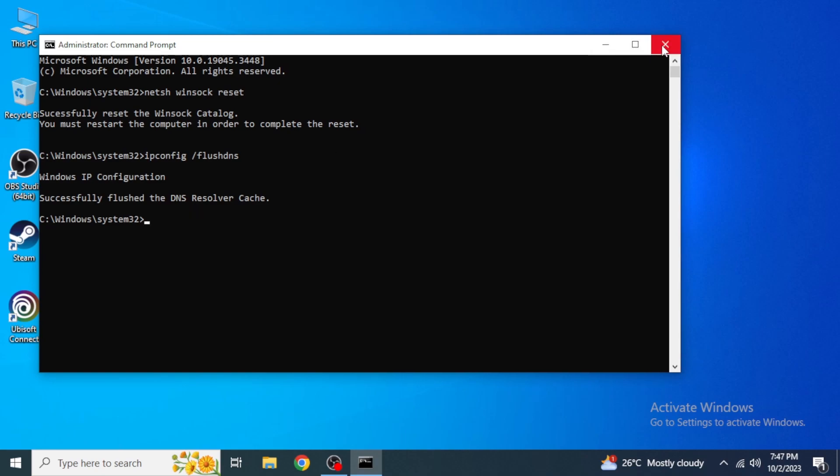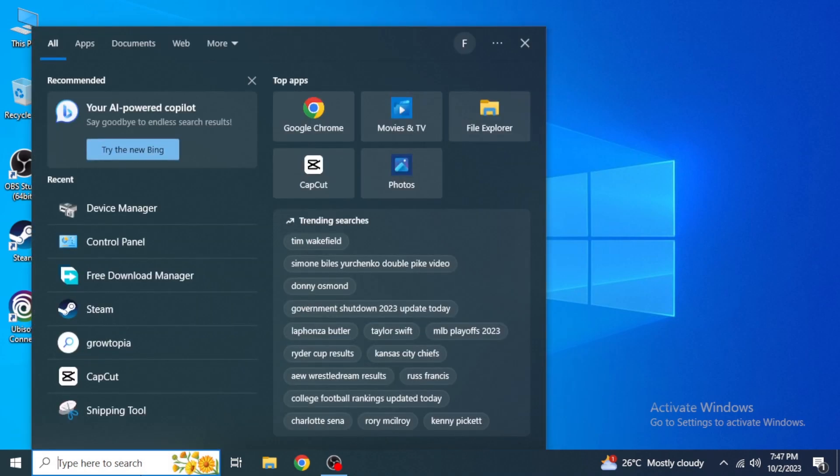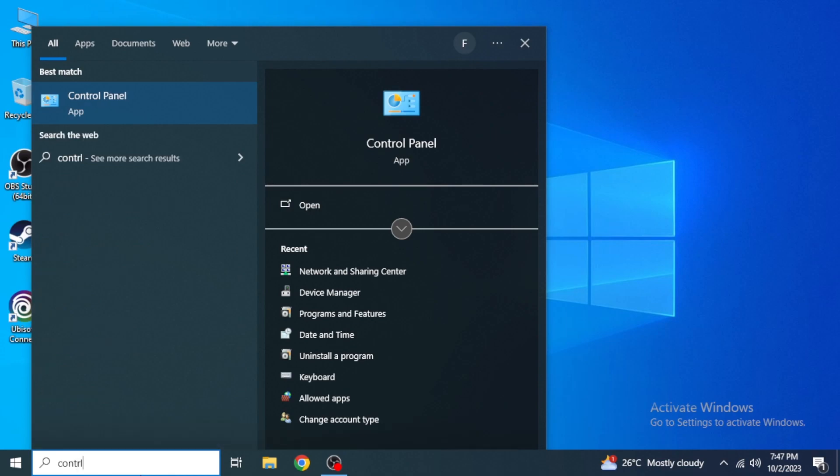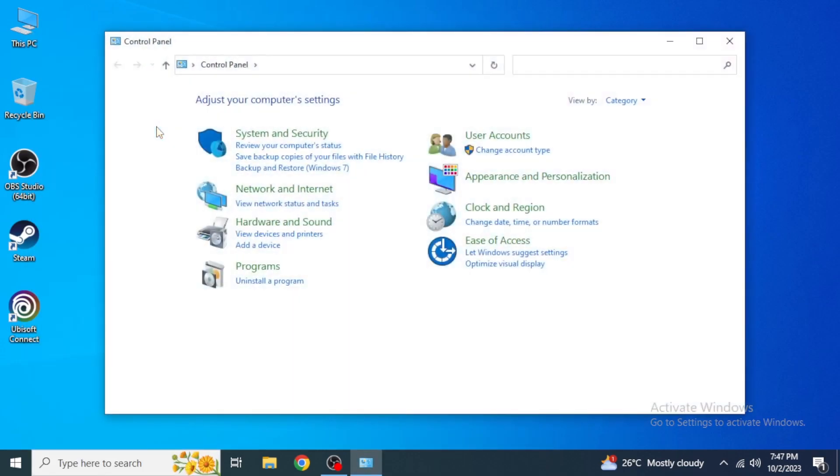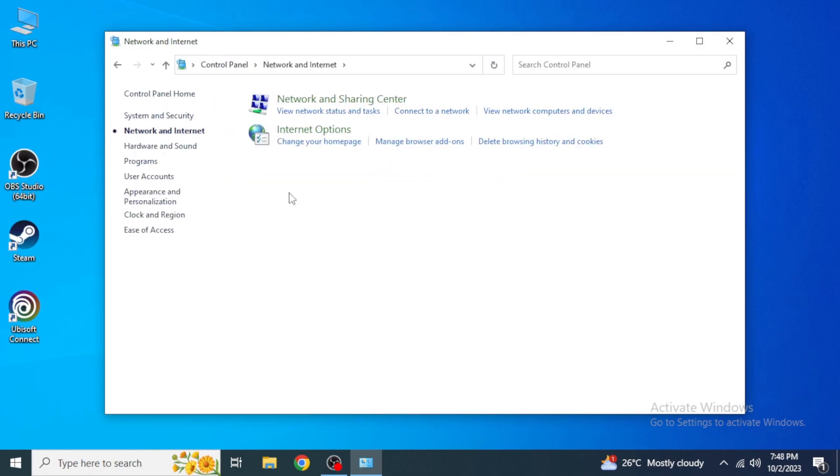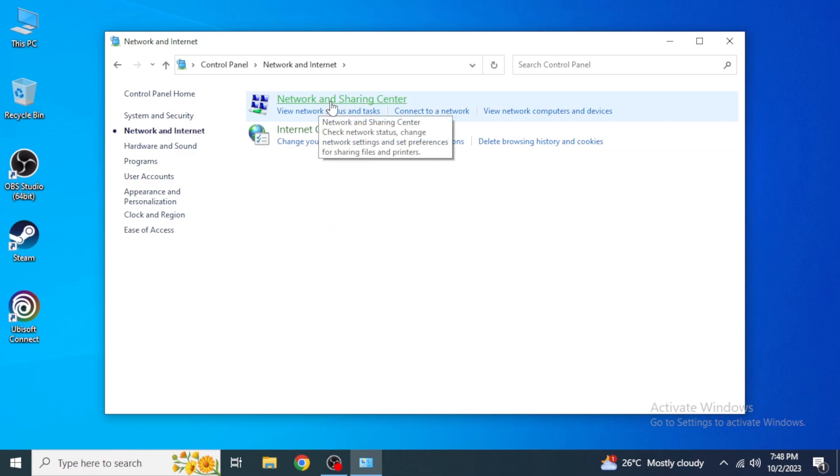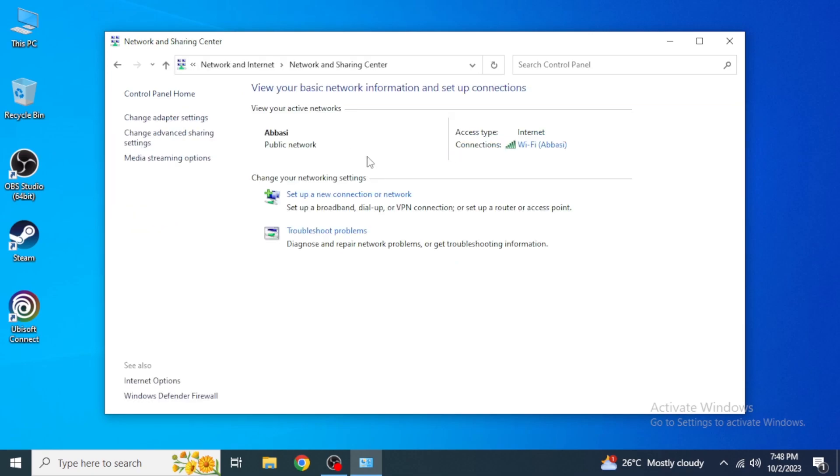Then you're going to just close this. And after that, you are going to come again into the search box and type in for Control Panel. As you can see here, Control Panel app, just click on this and then click on Network and Internet.